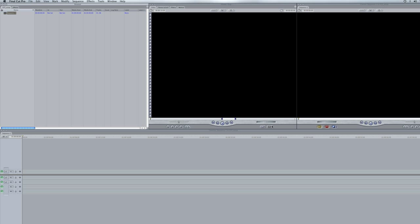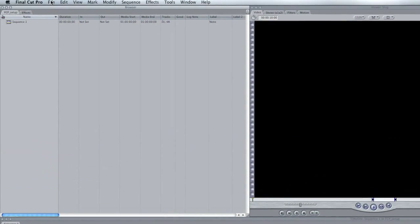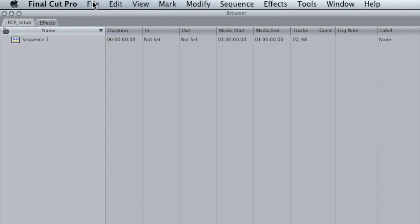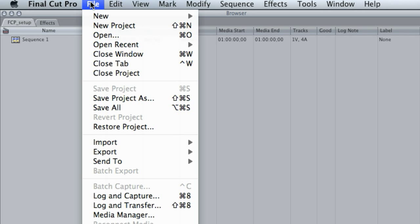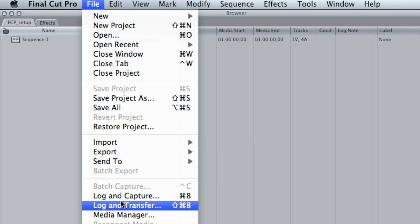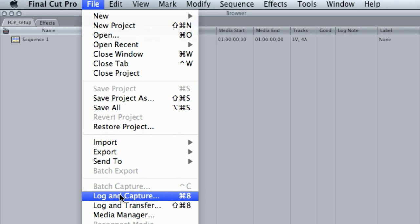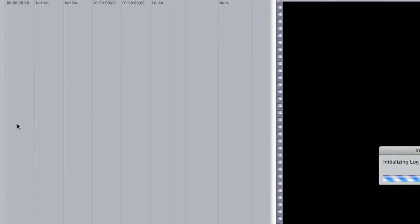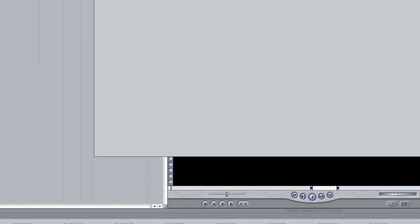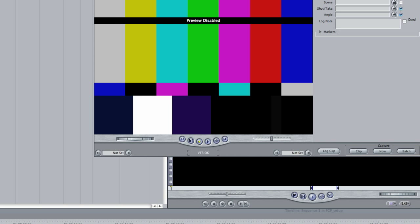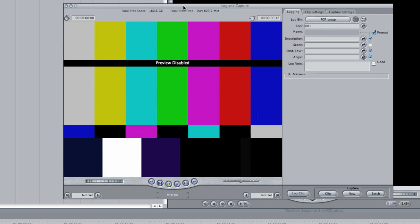Once you have the project saved and all your capture settings pointed to that folder, you are ready to log and capture. Let's go to Log and Capture — and it looks like we're ready to go.